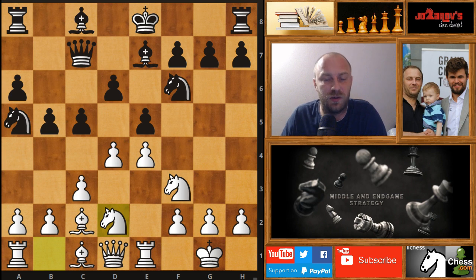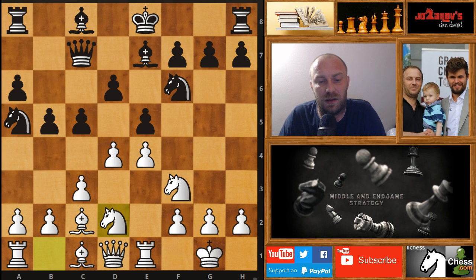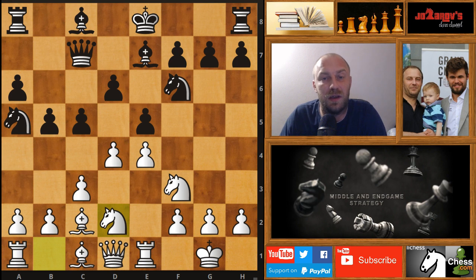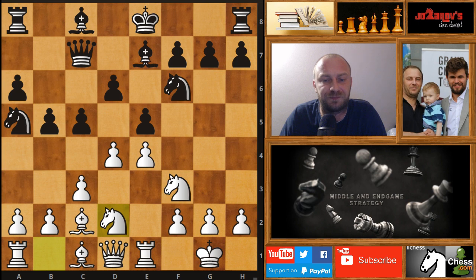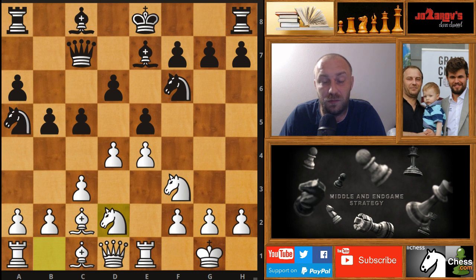Tension is when we have a collision between pawns, a collision between pieces — when we have attacked pieces, attacked pawns, when we want to create pawn breakthroughs and similar ideas. When the position is dynamic we have tension, and some of us get really scared when that happens. You shouldn't play chess scared — you have to be brave and keep the tension in the middle game.